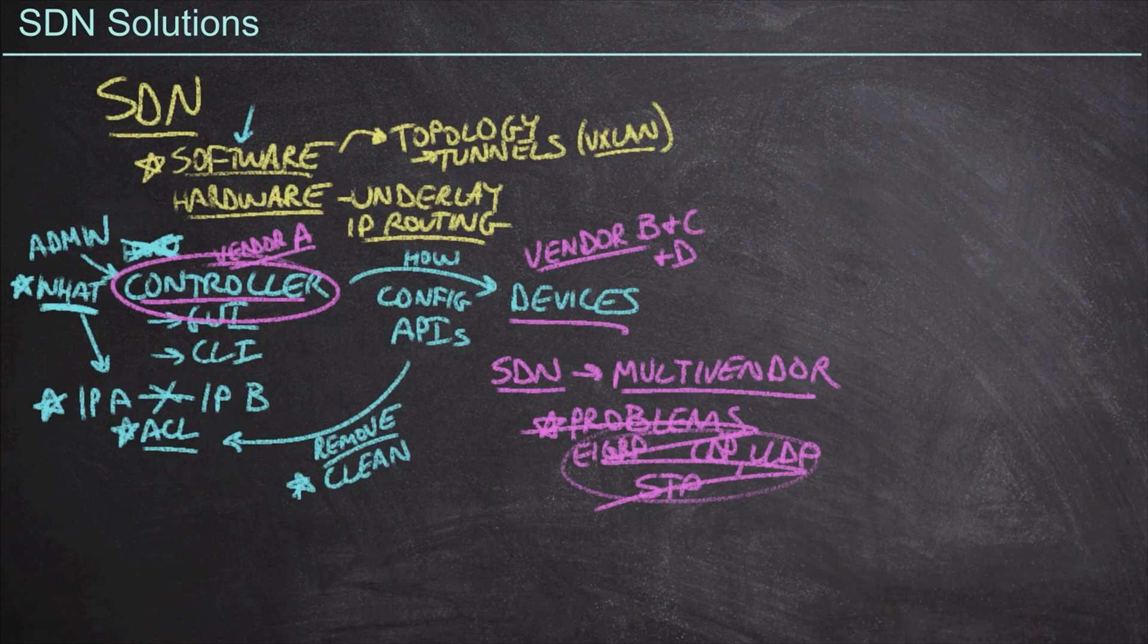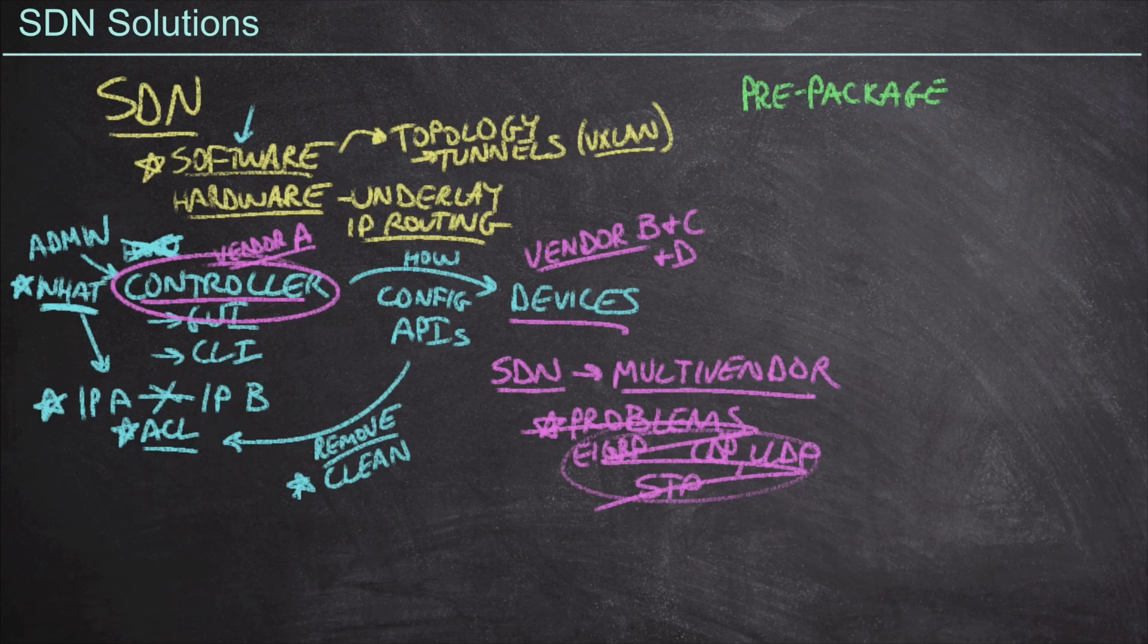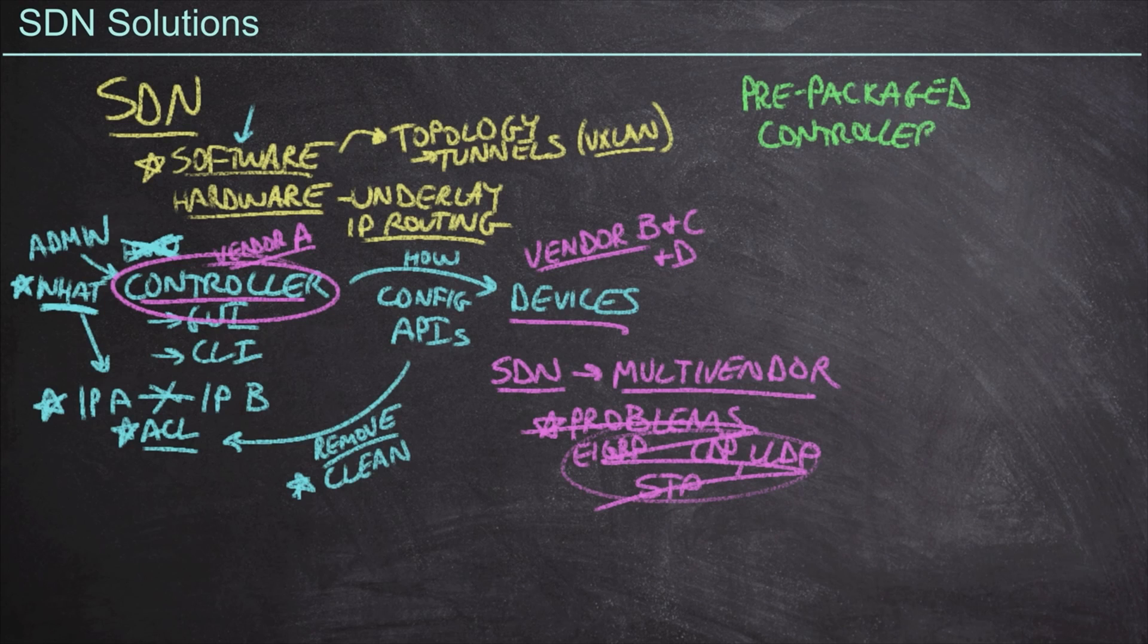And we'll talk a little bit more about this later, but more often than not, what we're going to find is that we have this concept of pre-packaged SDN solutions. And what I mean by that is that we are no longer going to have a multi-vendor environment.